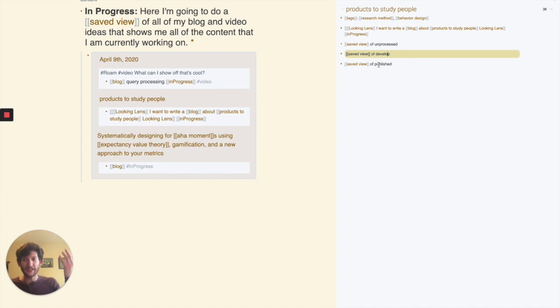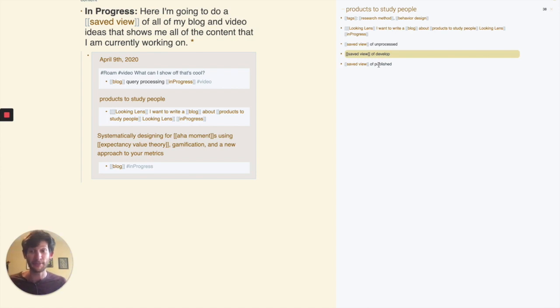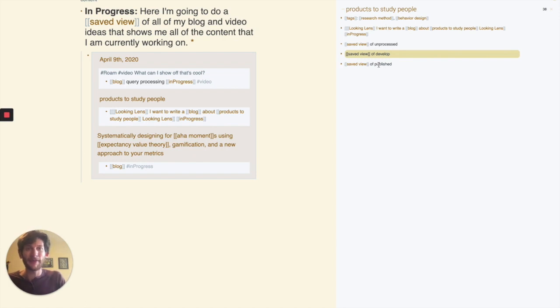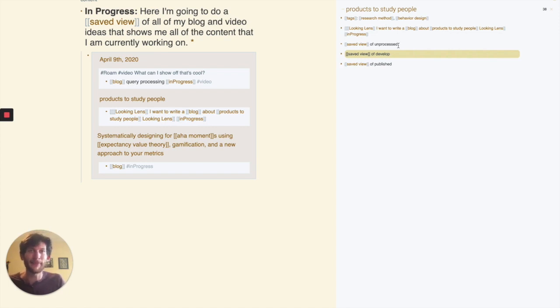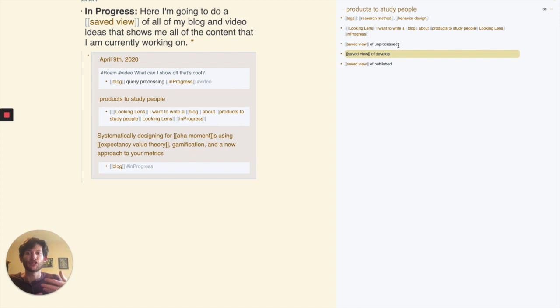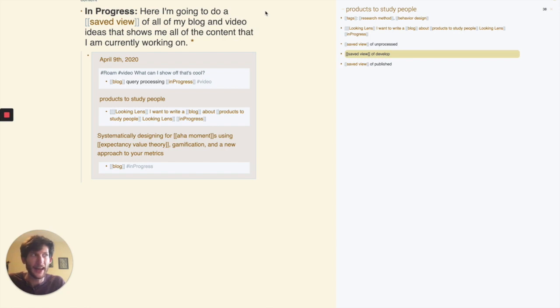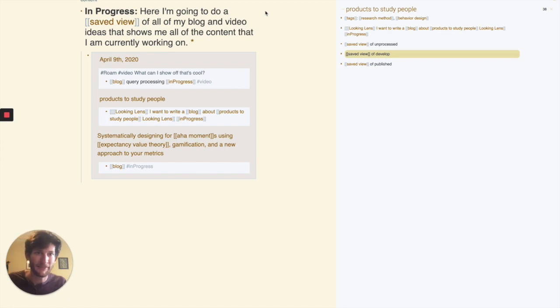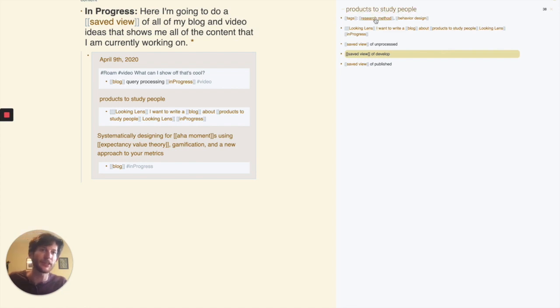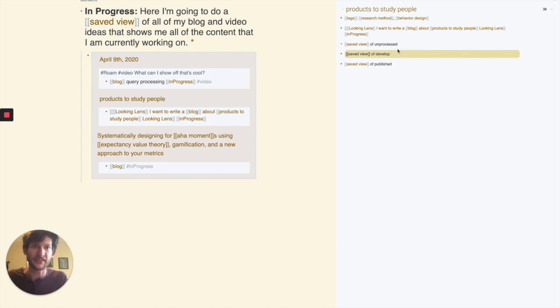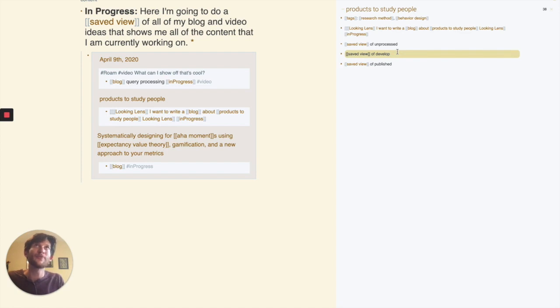What this essentially lets me do is progressively process my notes. It's kind of like a take on progressive summarization from Tiago Forte, where each time I'm looking through the list of things that are unprocessed, I'm processing it. And I'm not completing it all of the way. I can drop off at a certain point. If I'm looking through all of my blog ideas and I don't make it through processing the whole thing, then I can come back to it later. I can pick up where I left off.